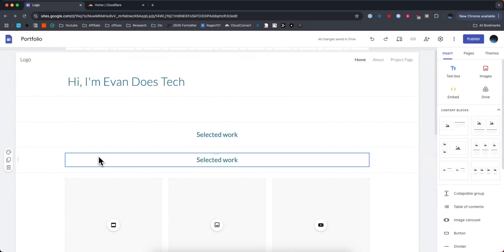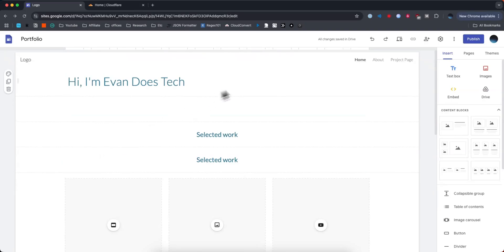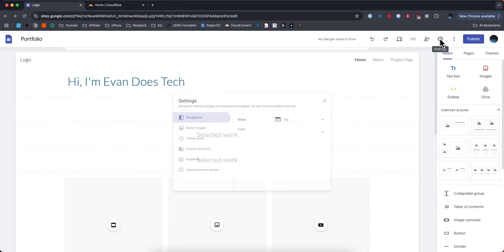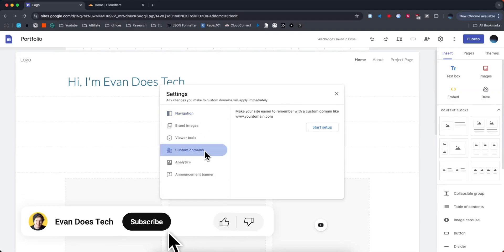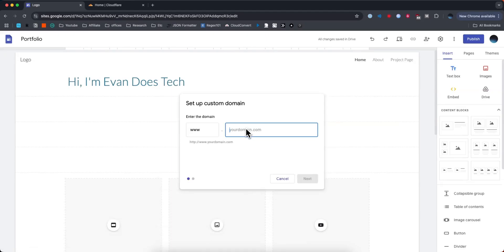The way we can do that is by going to the top right where you see the settings button. Go ahead and click on that and then click on where it says custom domains. We're going to want to click on where it says start setup.